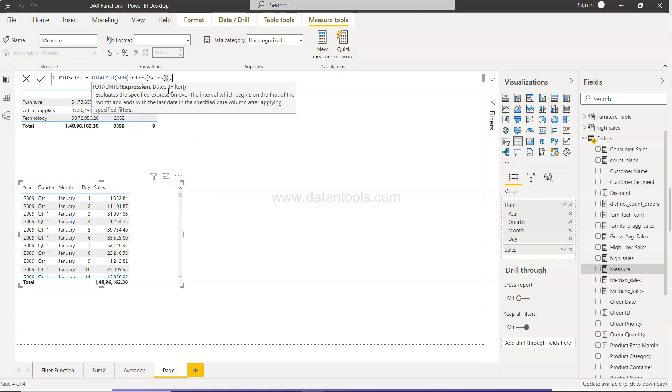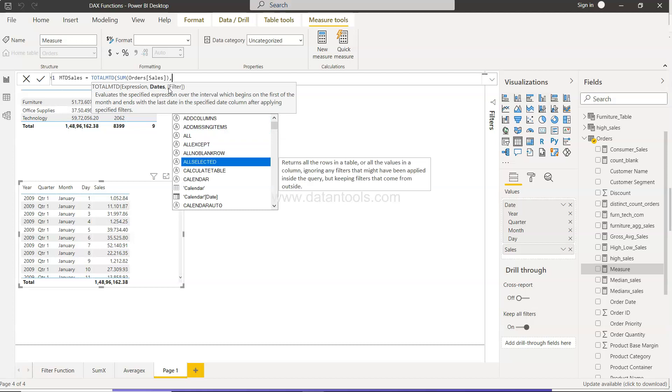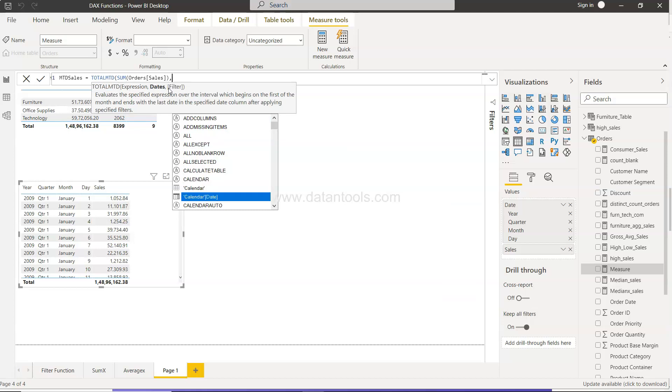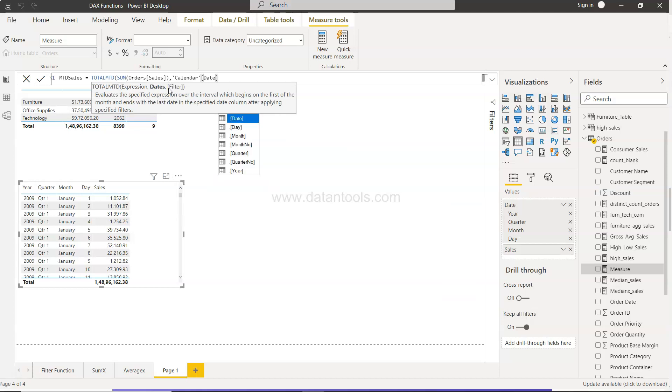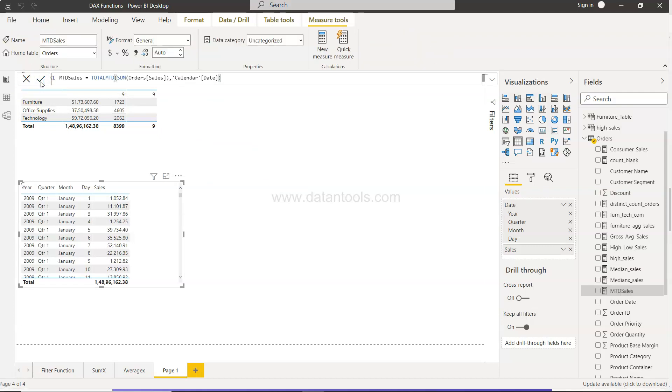And your date is calendar date. Close this piece. It's as simple as that.